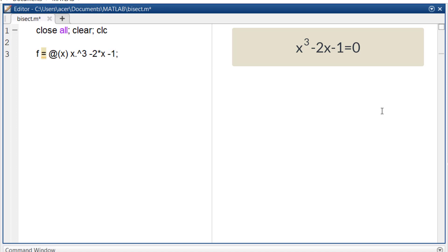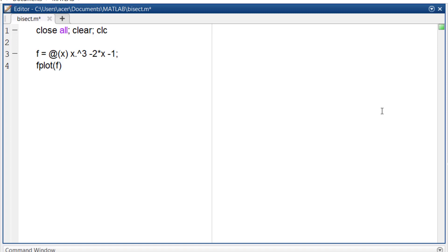Now that we have our function defined, we need to set up the initial interval within which we expect the root to exist. Let me plot this function so I can have a first guess on its root.